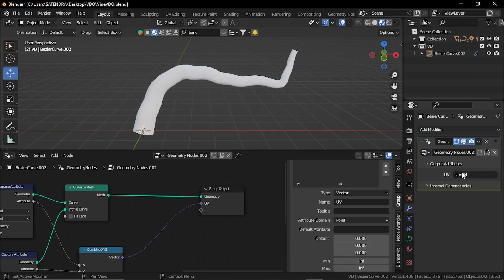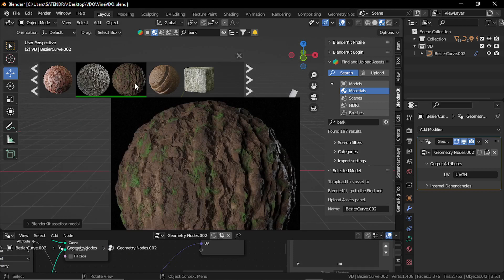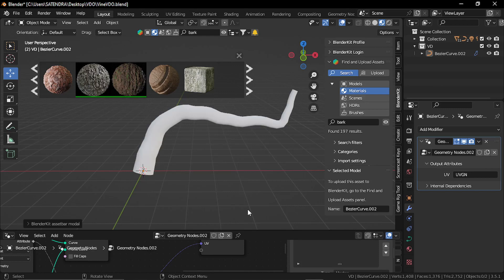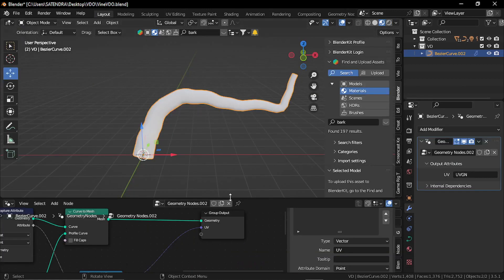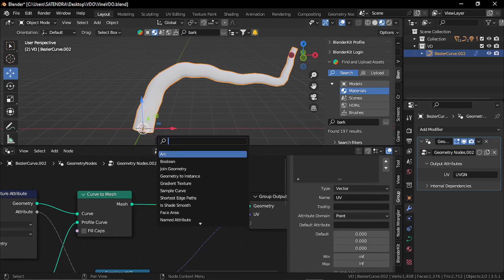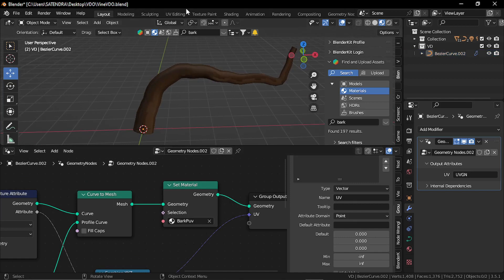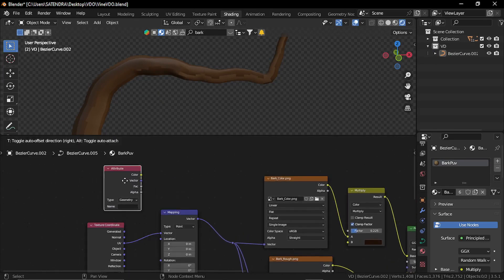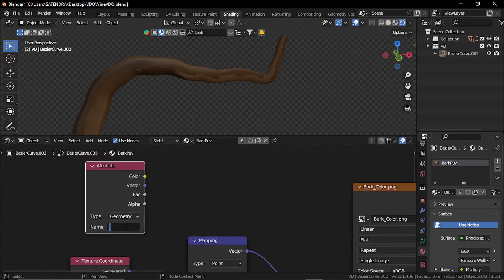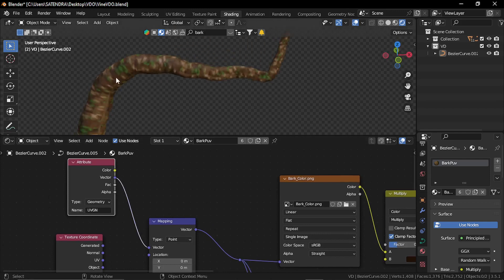You can name it anything — we are going to use this name in our shader editor. For the material, I am using this material from Blender Kit. It is a procedural material, however I have baked the color, normal and roughness info and made it a PBR material. So this is our simple PBR setup. Let's add a set material node and give it the material. Right now the UVs are not aligned. In the material shader editor, let's add an attribute node and give the same name: uvgn. Plug this vector to our mapping node so now UVs are properly mapped.